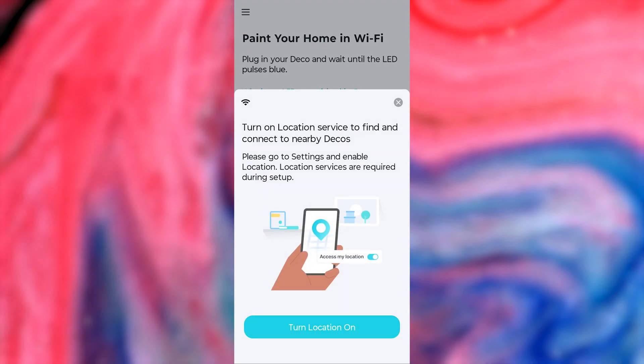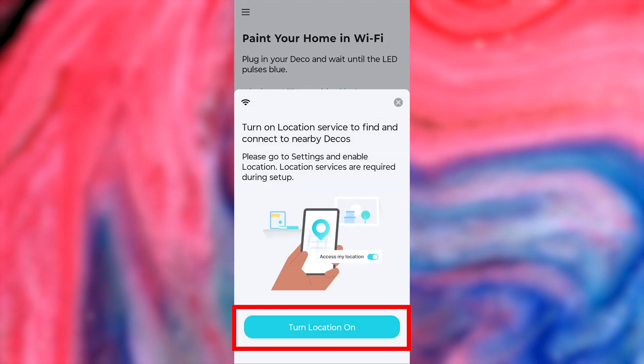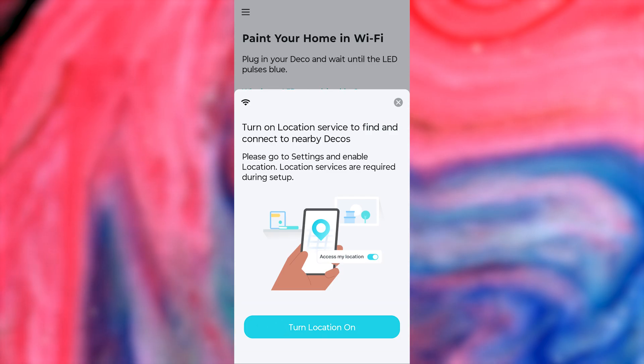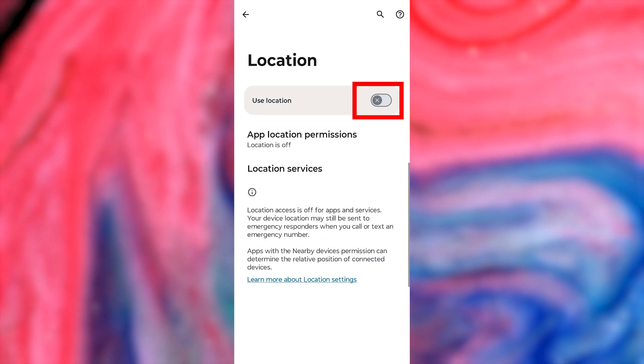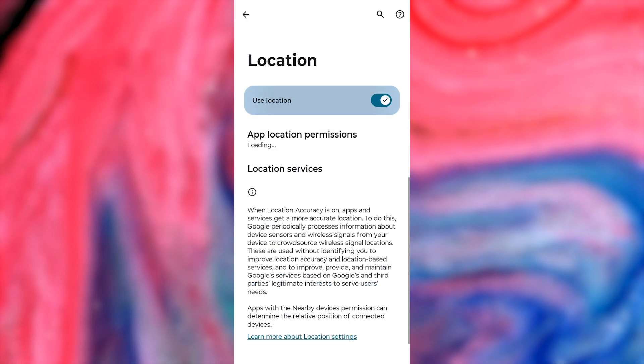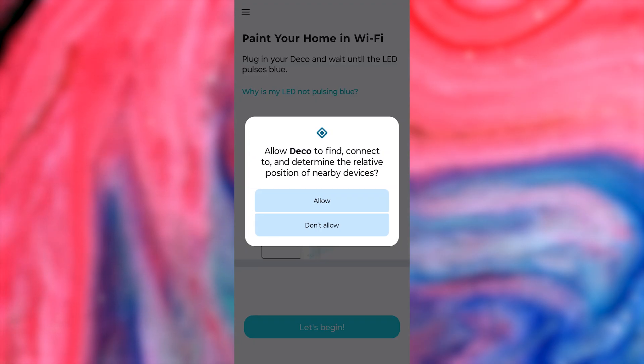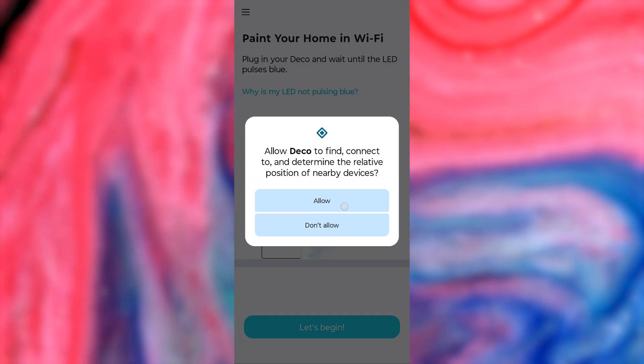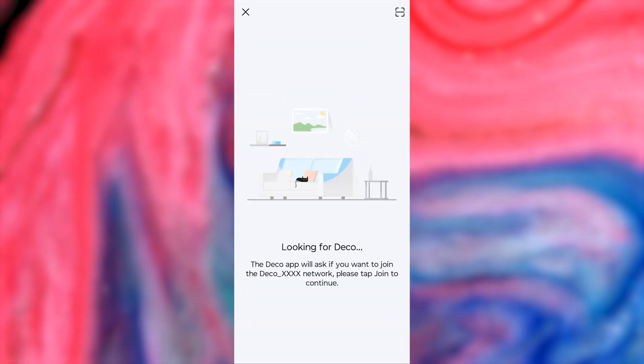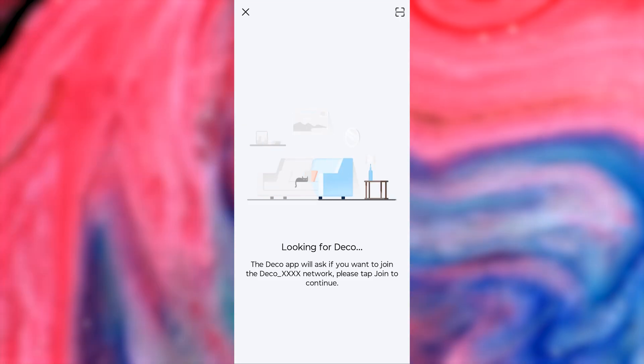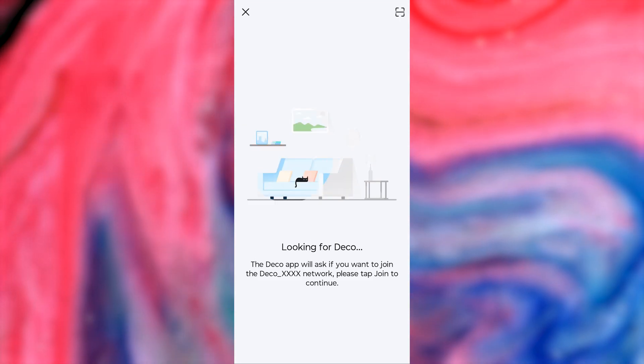If your location services are turned off, you'll be asked to enable them. Please go to Settings and Enable Location. Location services are required during setup. After that, your phone will try to find your Deco device automatically.